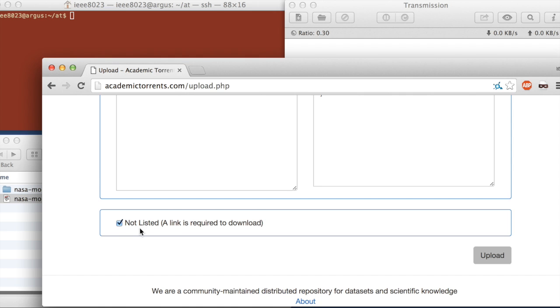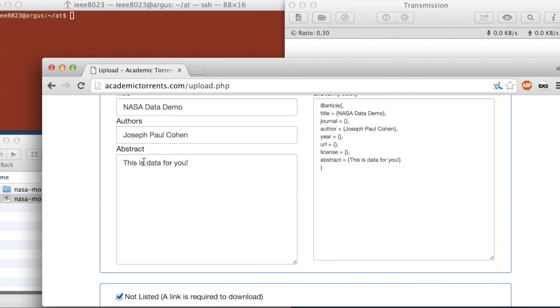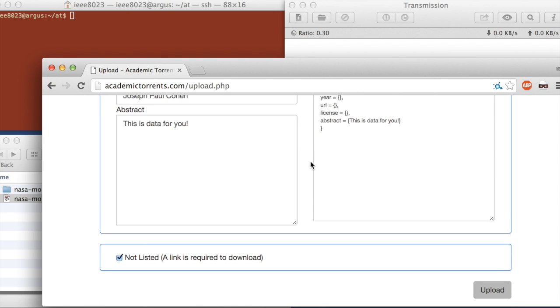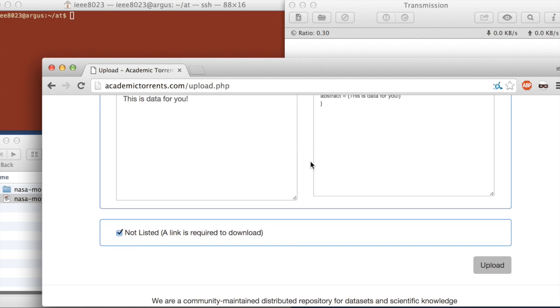If we didn't check this, we should have filled out a bunch of this information more to make it easier for other people to find it. But for this, we're just going to be sending a link to somebody. So there's no requirement there. And then we can hit upload.